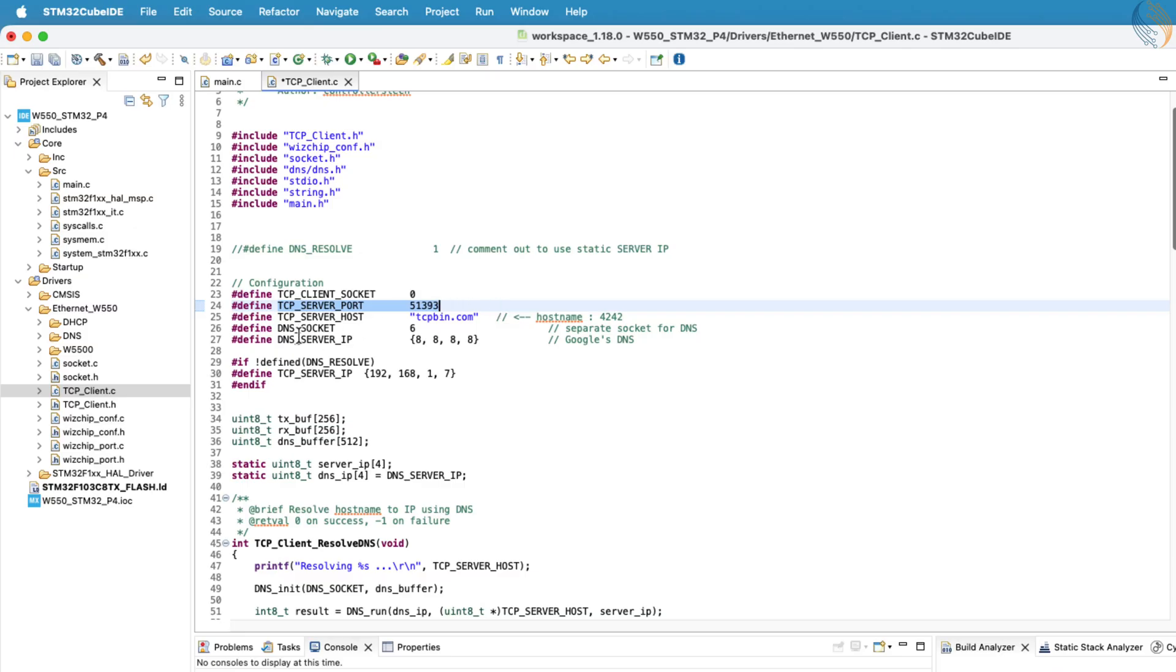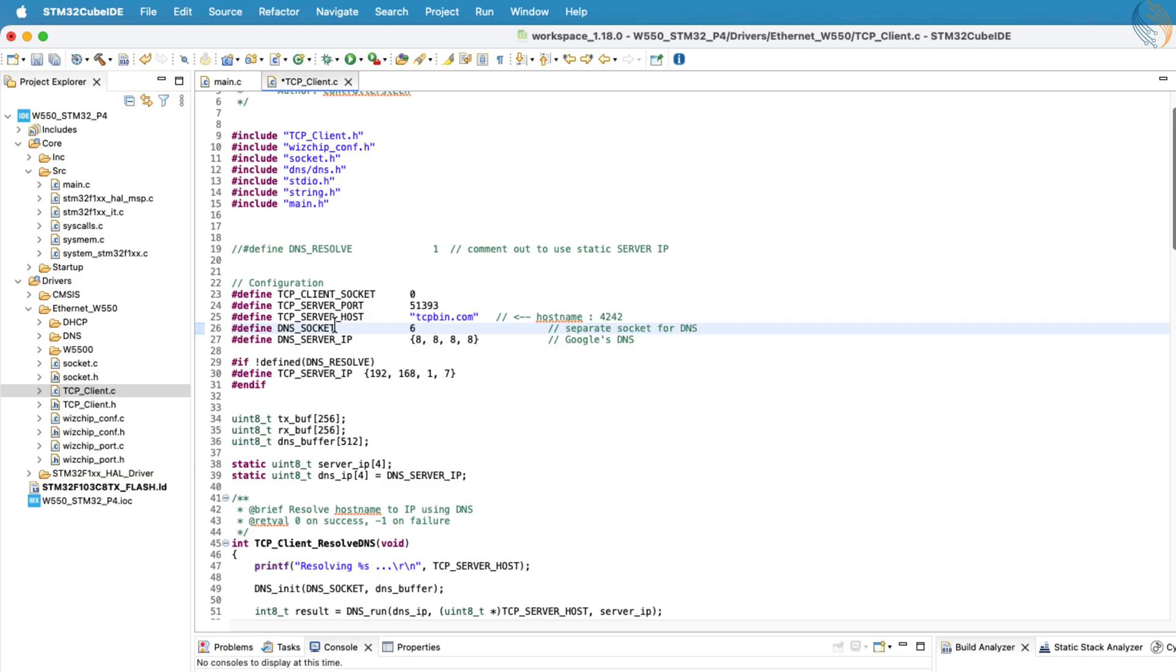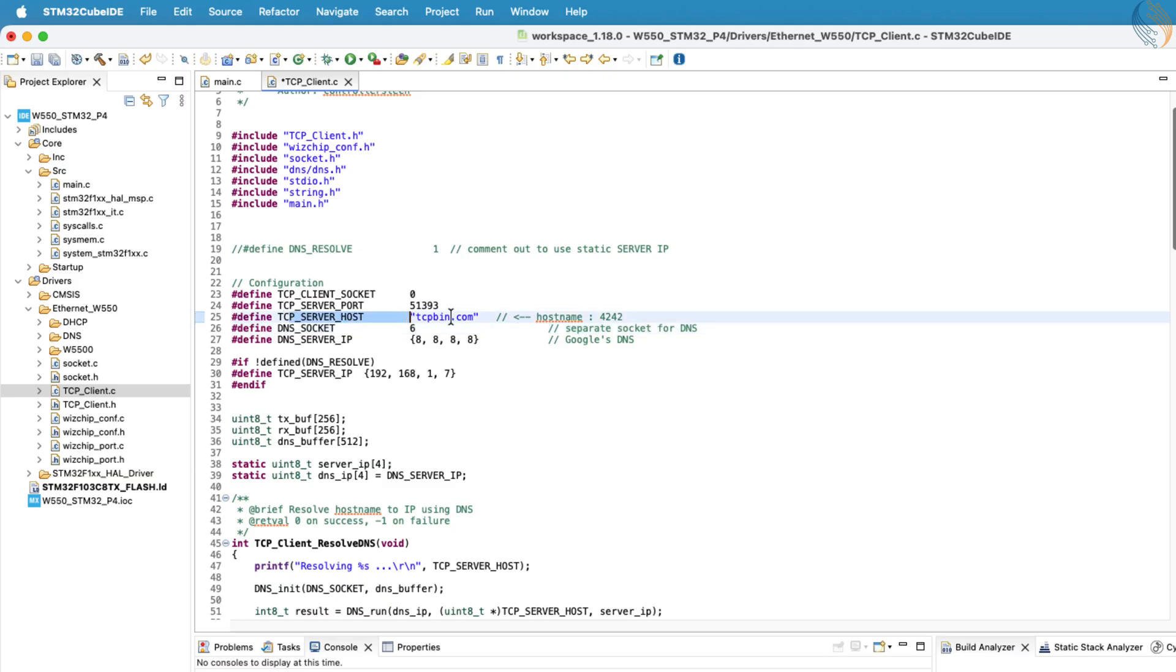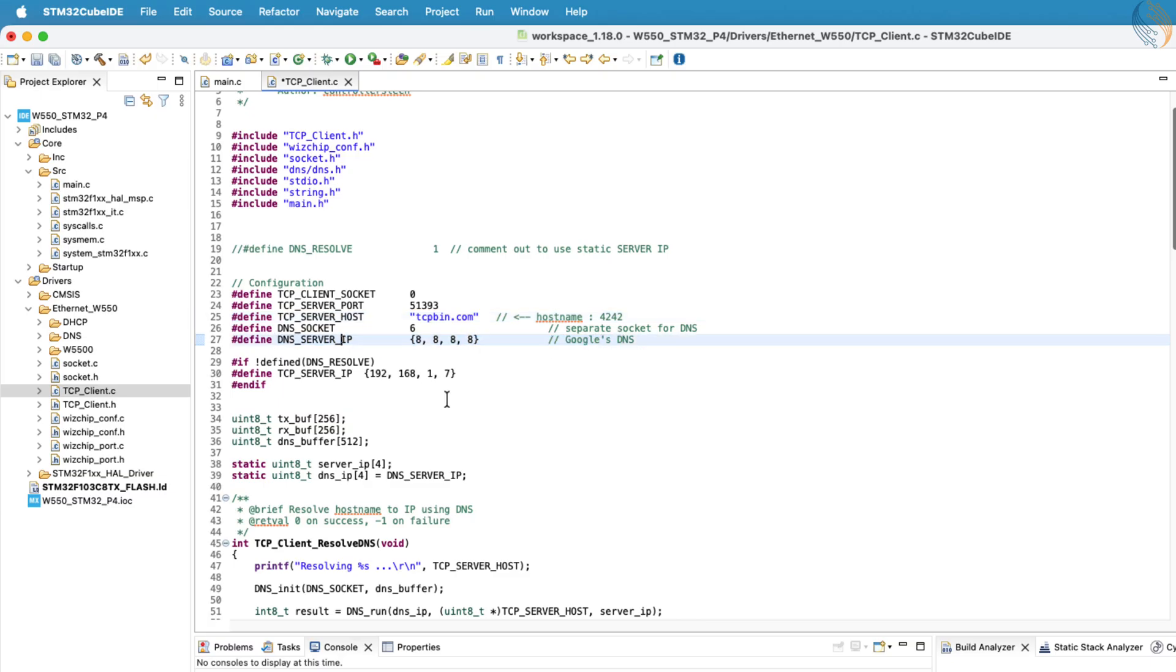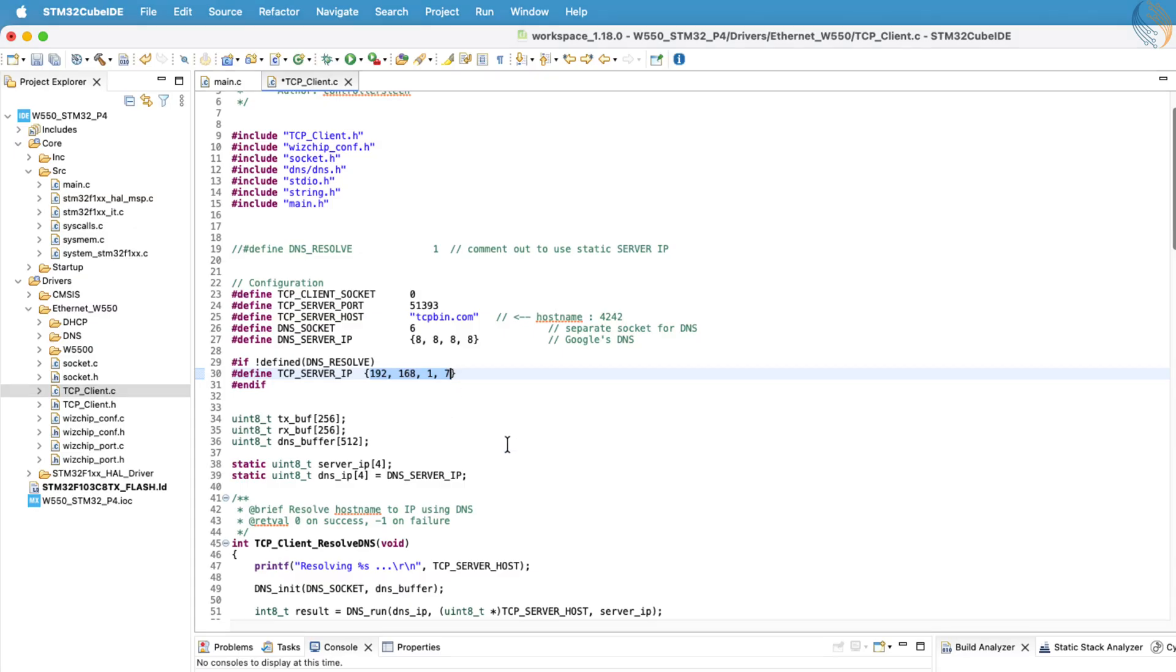This is the port number where the client will connect. If your TCP server uses a host name, define that host name here. You also need to define the socket number used by the DNS service, and its DNS server IP. In this example, I'm using socket 6 for DNS, and the IP address of Google's DNS server. However, if you're connecting to a server with a static IP, simply define that IP address here instead. For this demonstration, I'll create a local TCP server on my computer, so the IP address defined here will be that of my local machine.